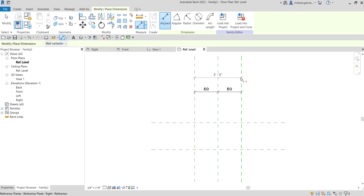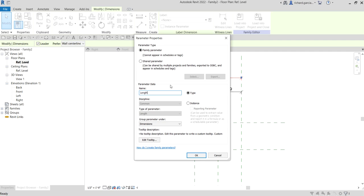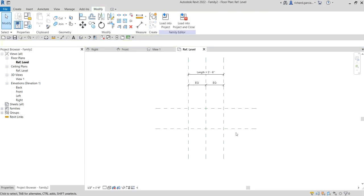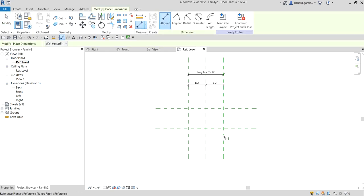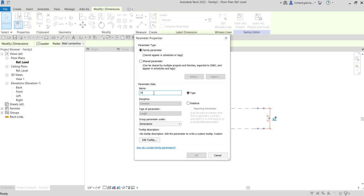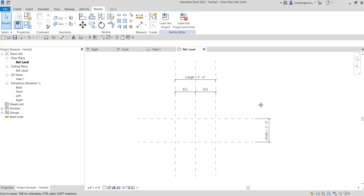Let's place some dimensions. Click one, two, then click outside and Modify. For this dimension I'll call it 'Length' - select it, click Create Parameter, call it 'Length', Type Properties, group parameter under Dimensions, then OK. And now for the Width, put a dimension, click Create Parameter, call it 'Width', Type Properties, Dimensions group, OK.